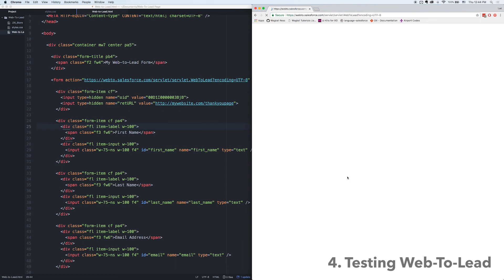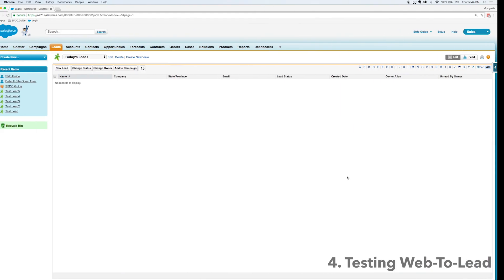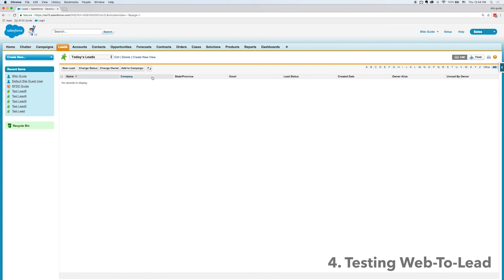Now once I submit that it's going to take me to that return URL and if I go into Salesforce and refresh what I can see is there's my lead. It was automatically generated as simply as that.